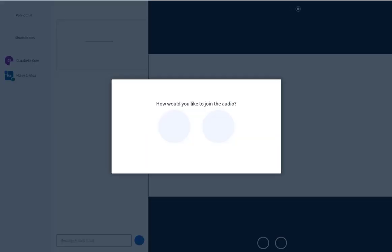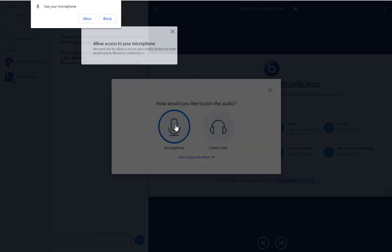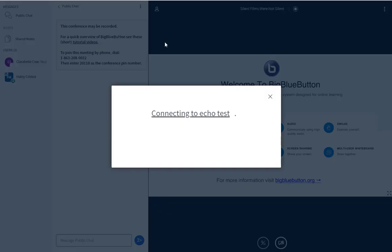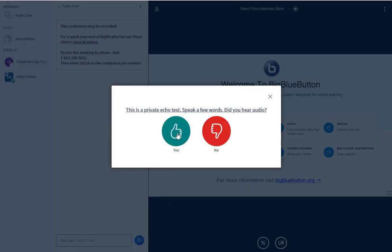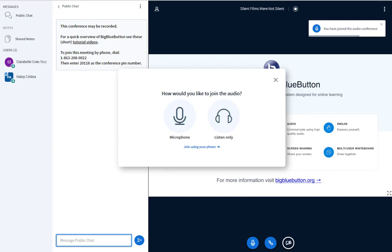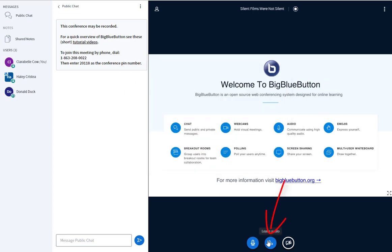You will be prompted to select how you would like to join audio. If you select to join using a microphone, you may be prompted to grant access to your microphone and test your audio, depending on what browser you're using. If you select Listen Only, then your microphone will not be enabled, and you will not be able to speak during the conference. If you click Leave Audio once you are in the room, you will not be able to hear or speak in the conference.